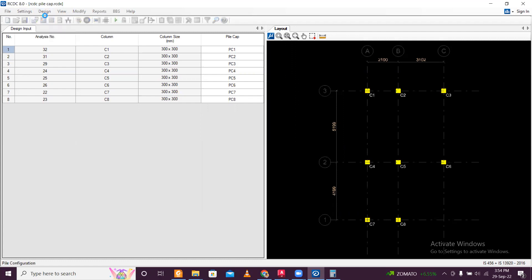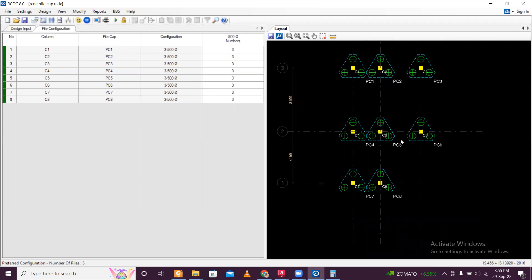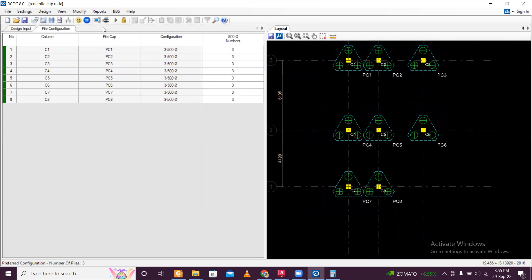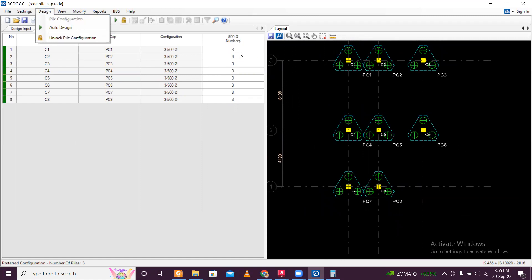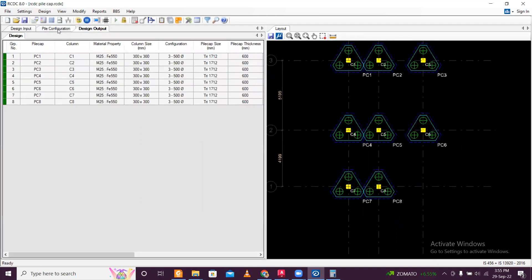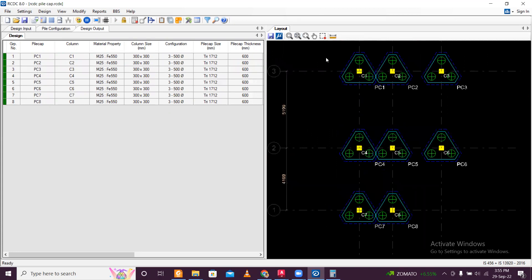Now, pile configuration. So pile configuration is done. And here you can see three number of piles in all the piles because this is minimum. So now you can go design and auto design. So the pile cap has been designed. So according to the capacity, you will get a number of piles. If the capacity exceeded, then it will be three or more than three or four, it can be five. So depending on the capacity, the number of piles are decided. And the configuration is fixed. And based on the other forces, the pile cap is designed.